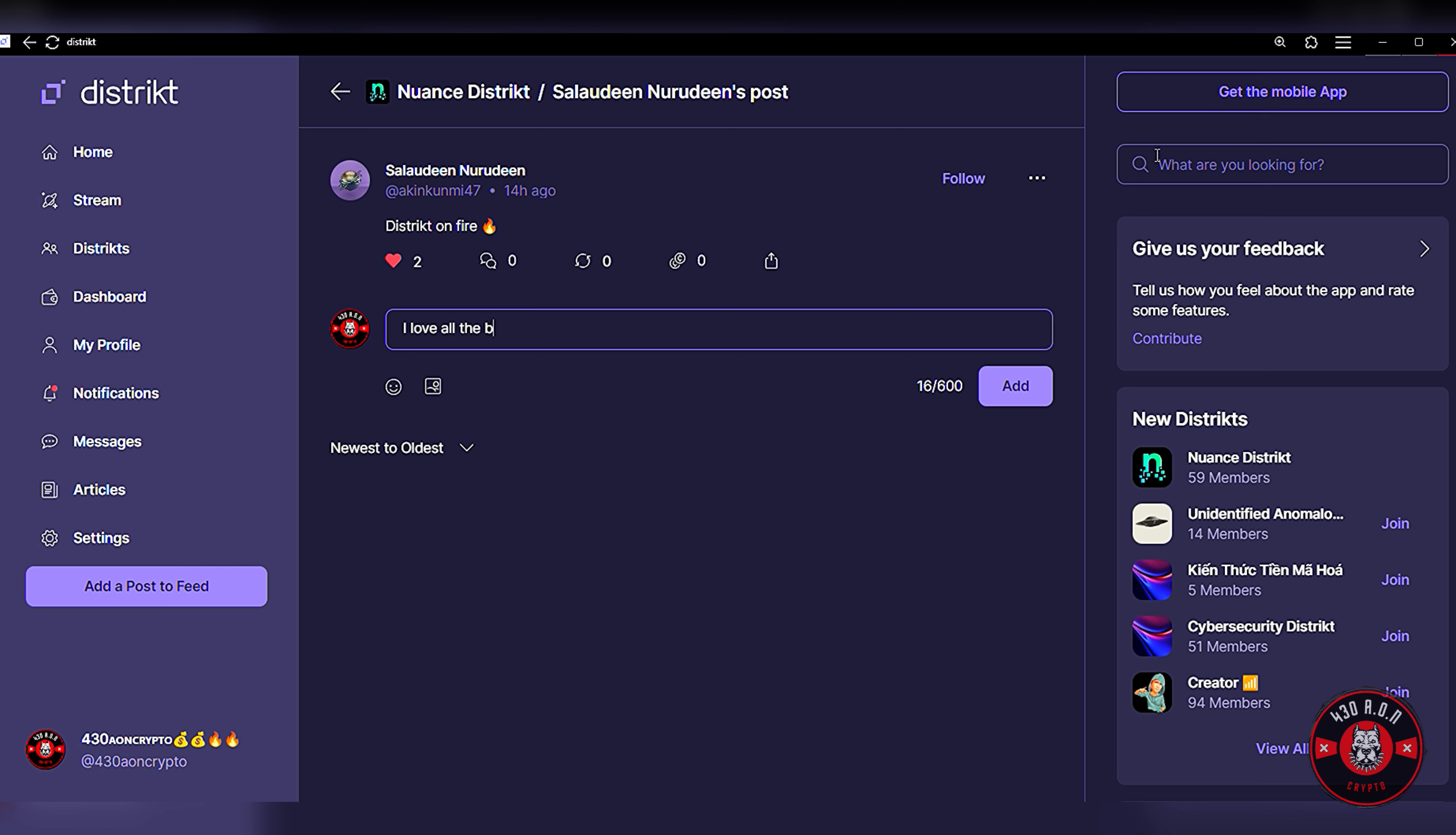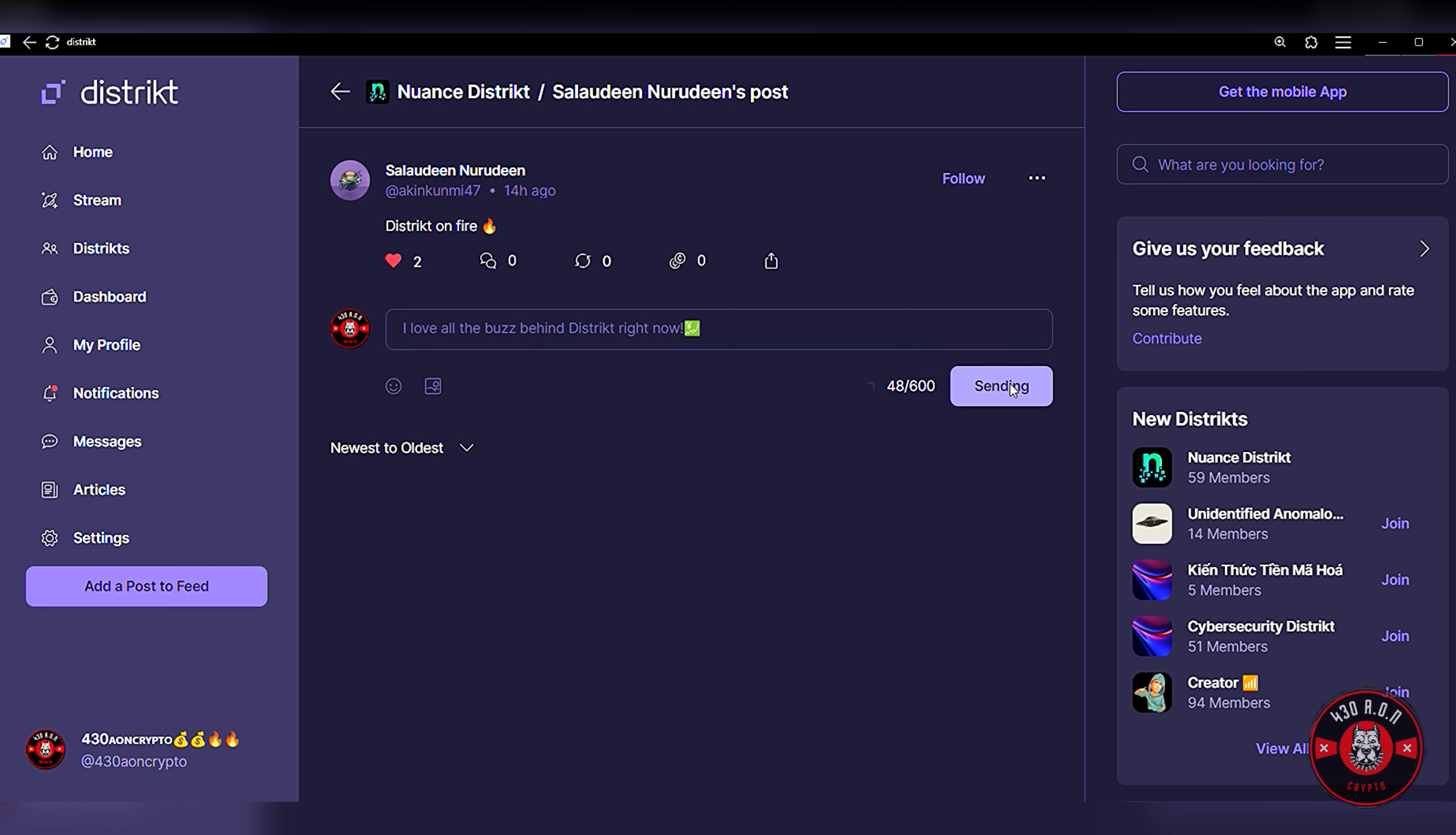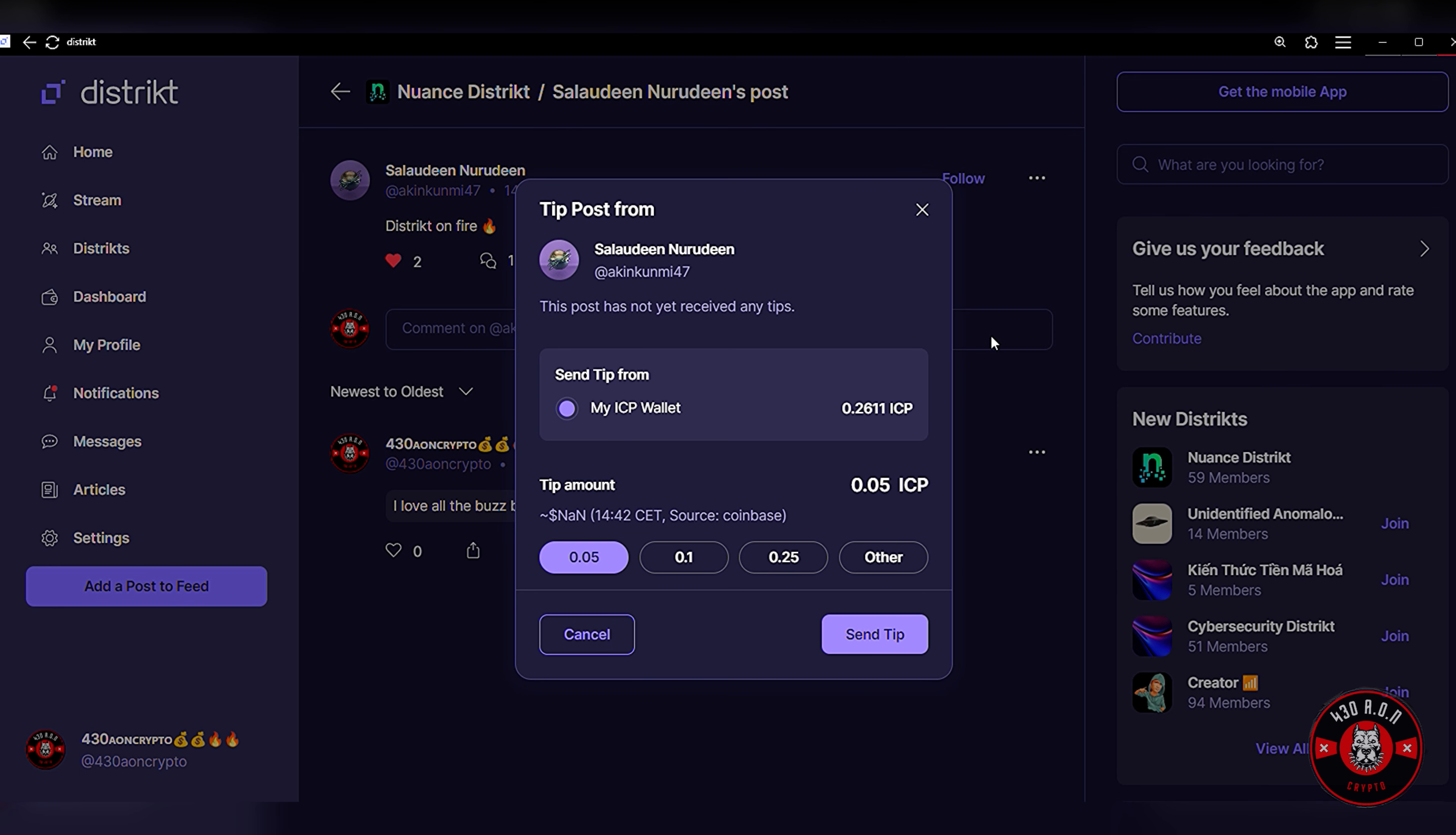I'm gonna click right here, Nuance District, and we're gonna respond and we're gonna leave a tip guys. And that's how we're gonna wrap up this District video. I just wanted to bring this to your attention and show you guys the power of true web3. We're gonna leave a comment, I'm gonna leave a response.